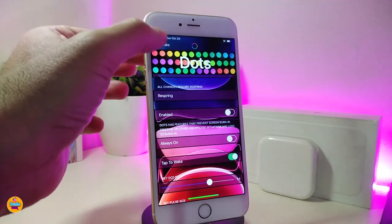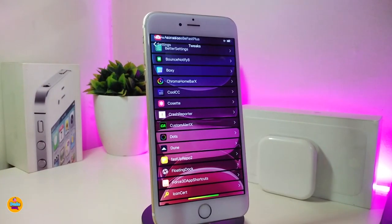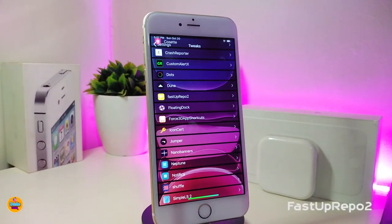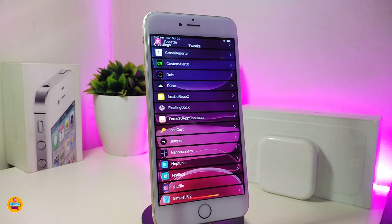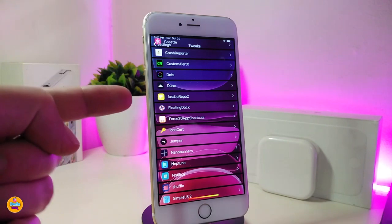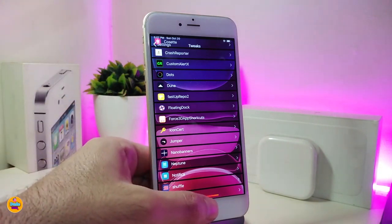Another Cydia tweak is Fast Up Repo 2. This speeds up the refresh process when you launch your Cydia application, making everything faster. Sometimes it takes a long time, but with this tweak it shortens that process significantly.